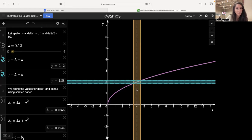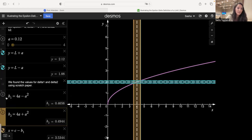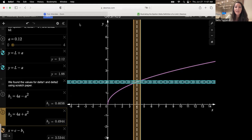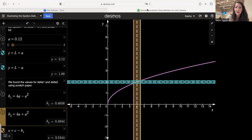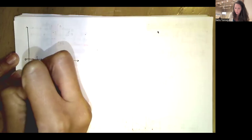You might ask how we figure out what those delta values are in terms of epsilon. We can work that out on paper. Let's graph the function from x equals zero to x equals nine, with x equals 1, 2, 3, 4, 5, 6, 7, 8, 9, graphing y equals the square root of x.